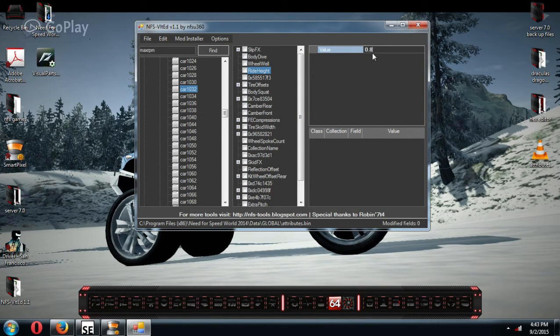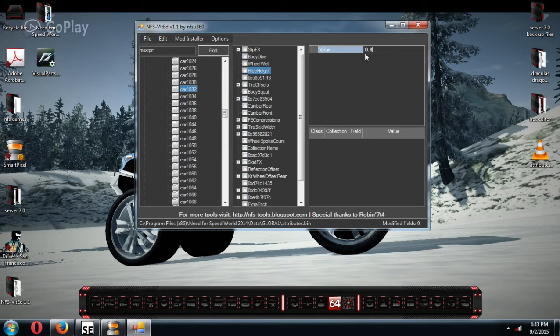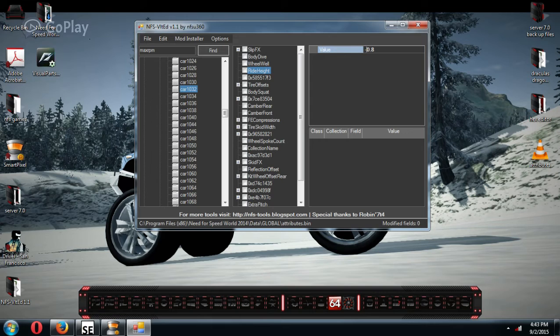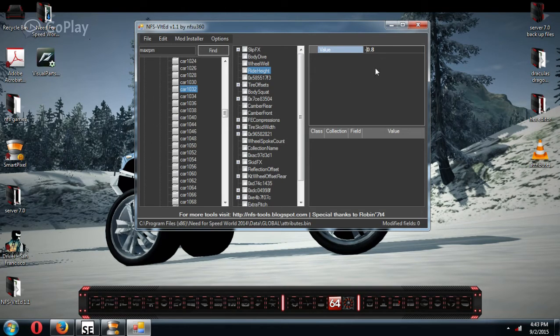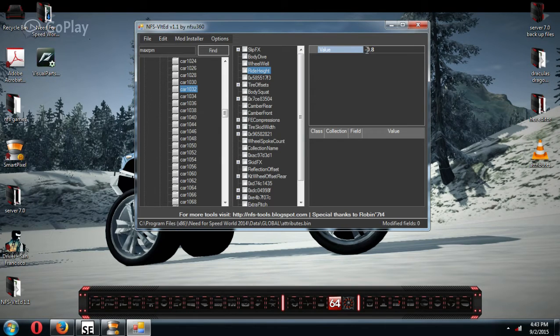If this is 0.8, if you would put a minus sign in front of it, that would drop it down 8 inches. Okay? So that's how that works.